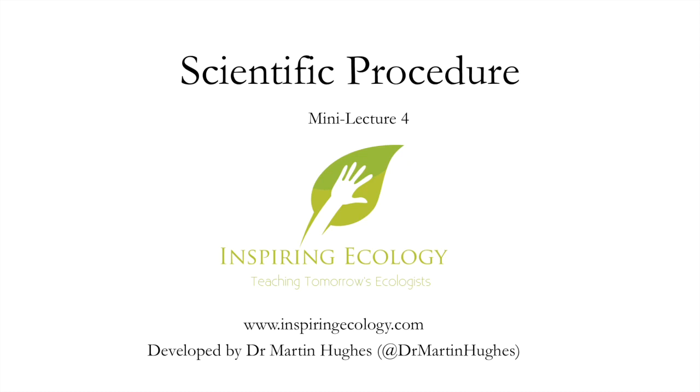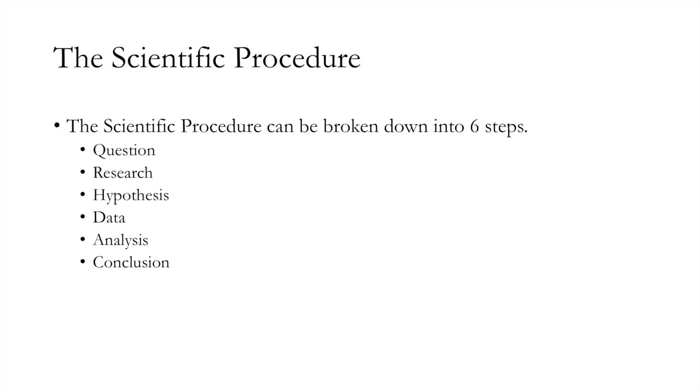Hello and welcome to the fourth mini lecture on the scientific procedure. My name is Dr. Martin Hughes, and today we're going to be doing something slightly differently from the other videos. We're going to be going through looking at some videos that I've recorded here in Australia, and you guys are going to actually extract your own data.